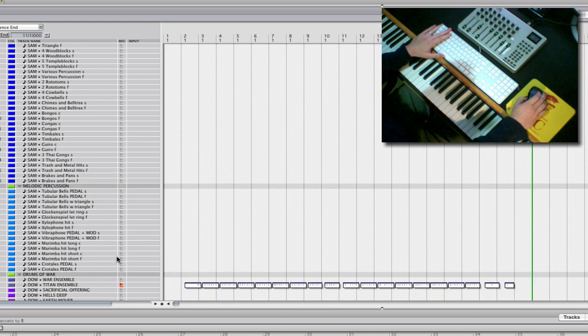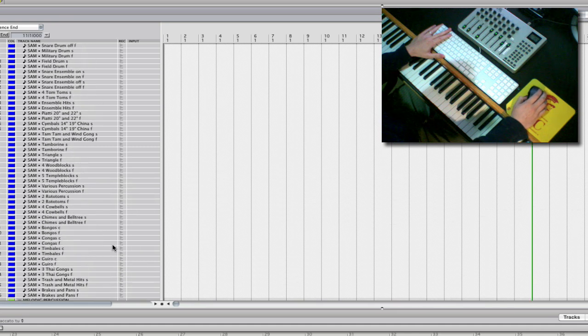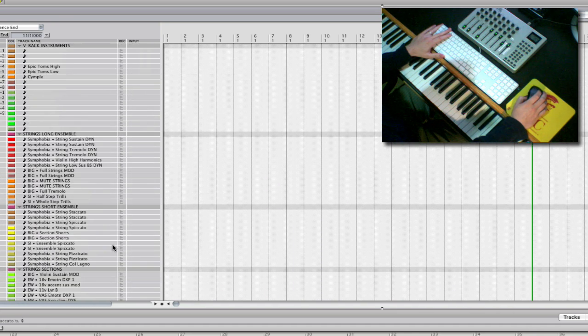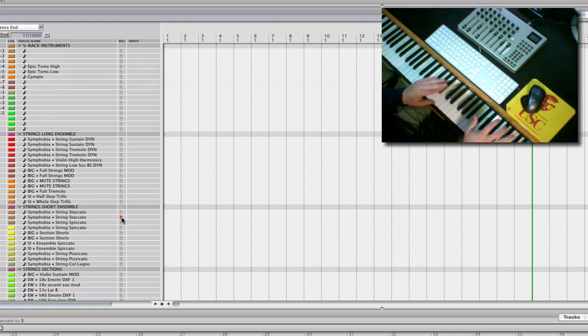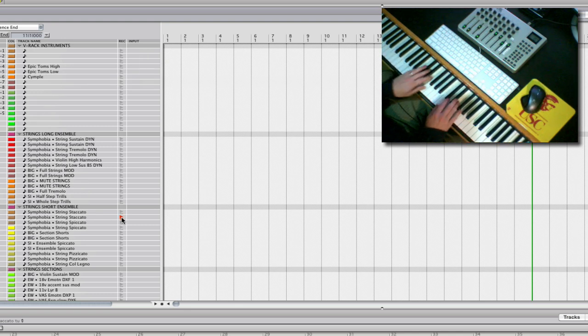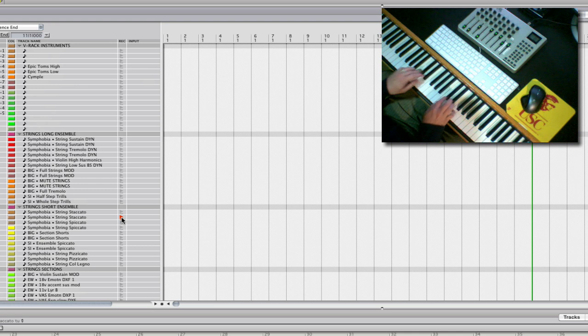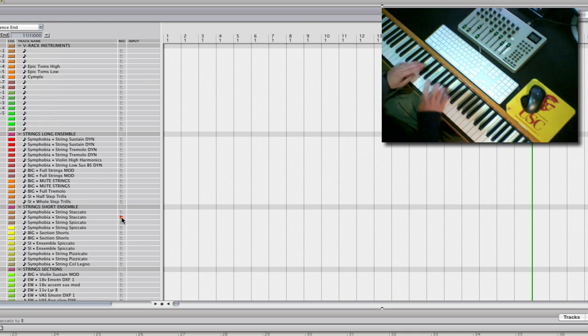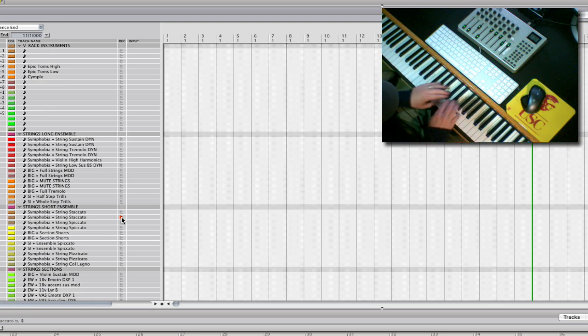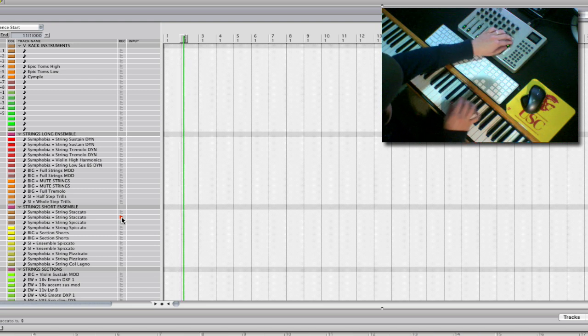All right. So that patch is all round-robin, so you can just play one key, and it will round-robin the samples, so you don't get that machine gun effect. It's kind of nice. There's the octatonic scale. It's a good scale for action.